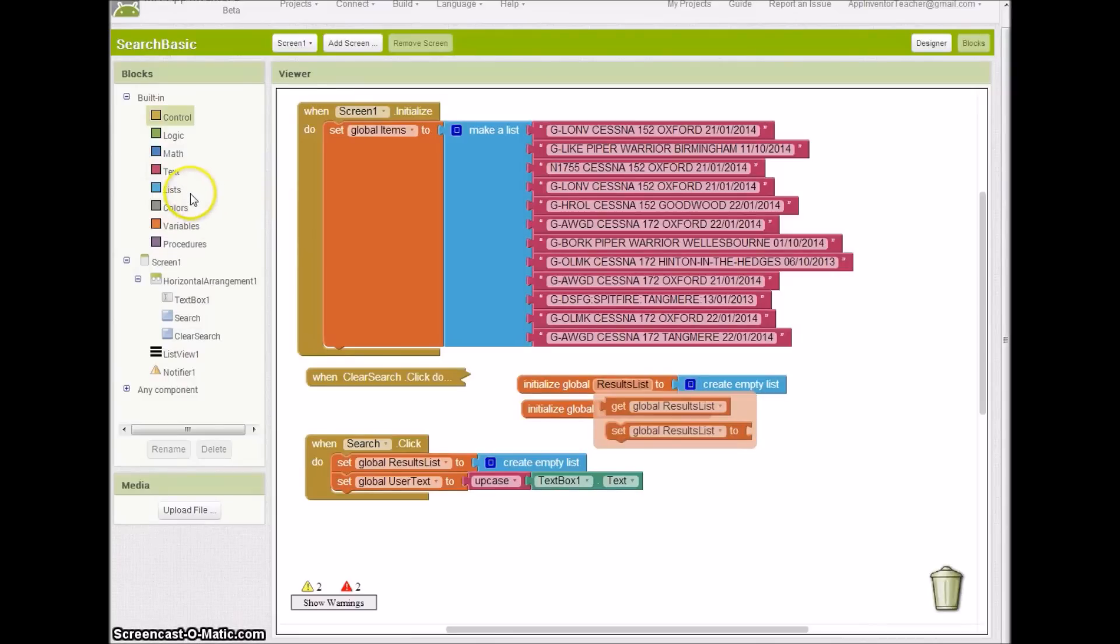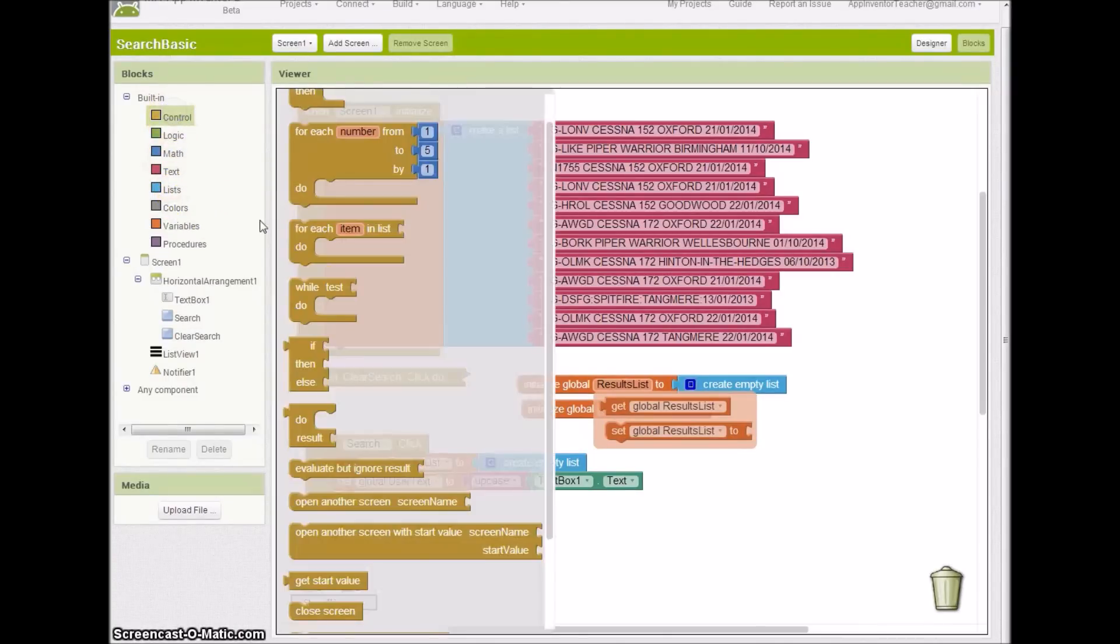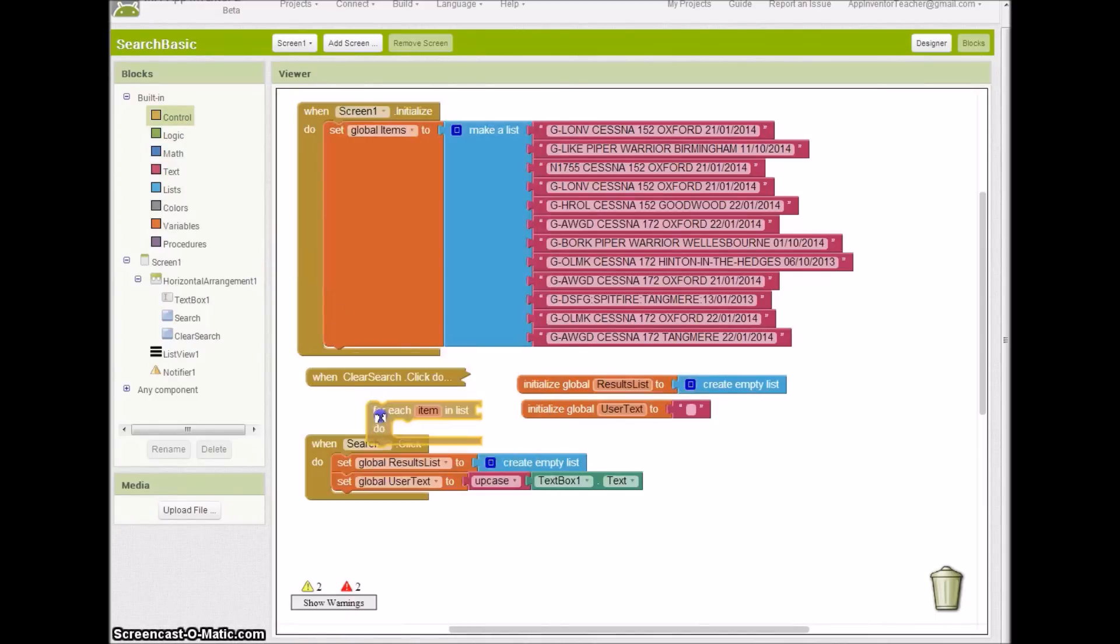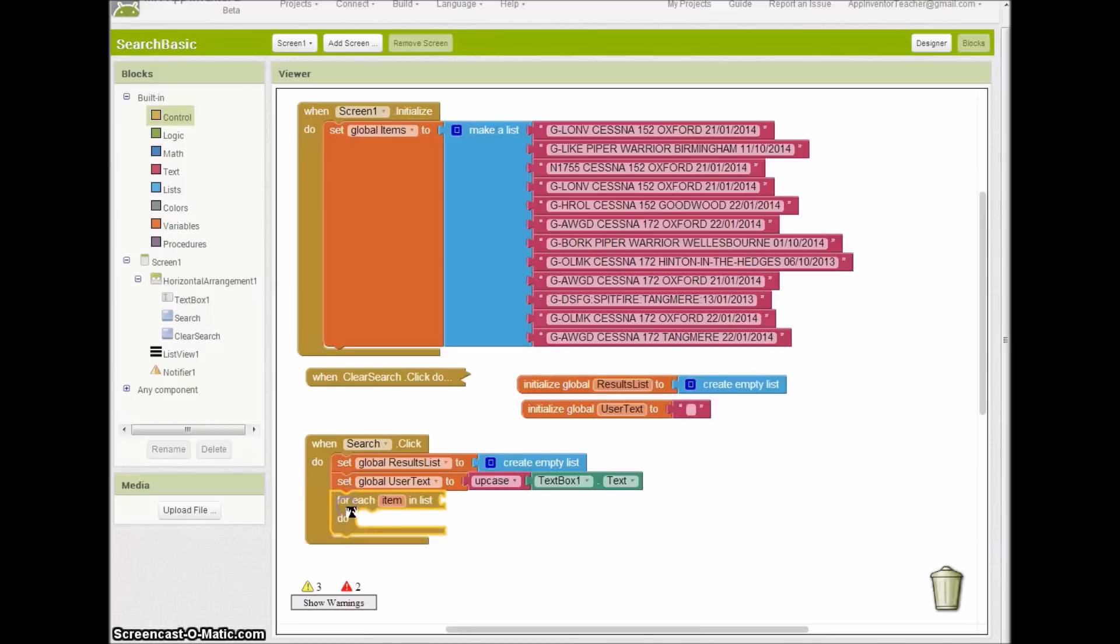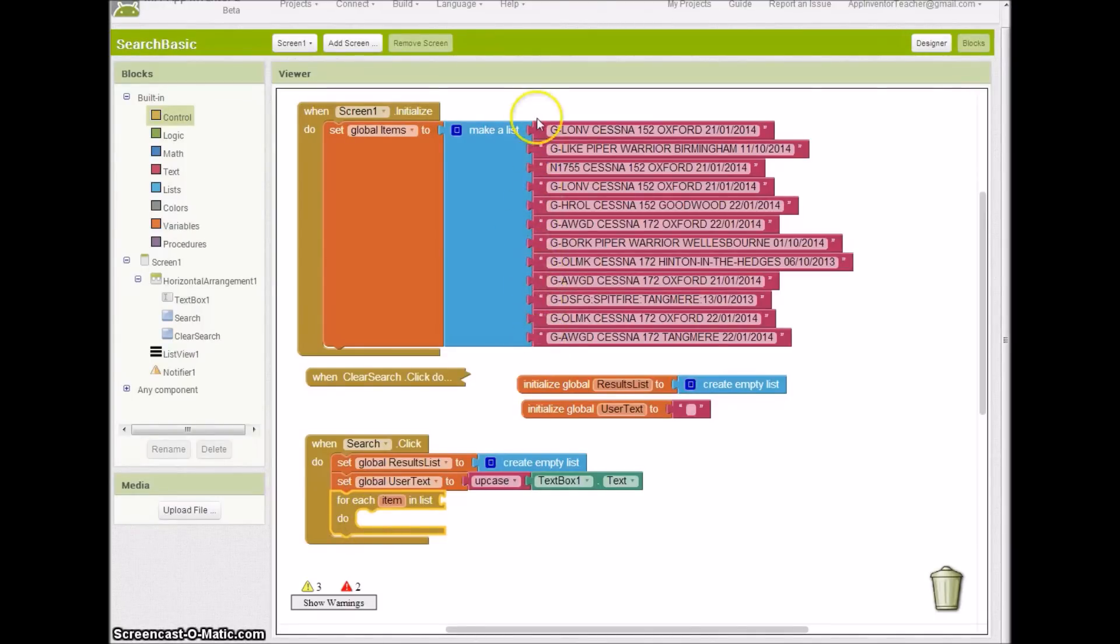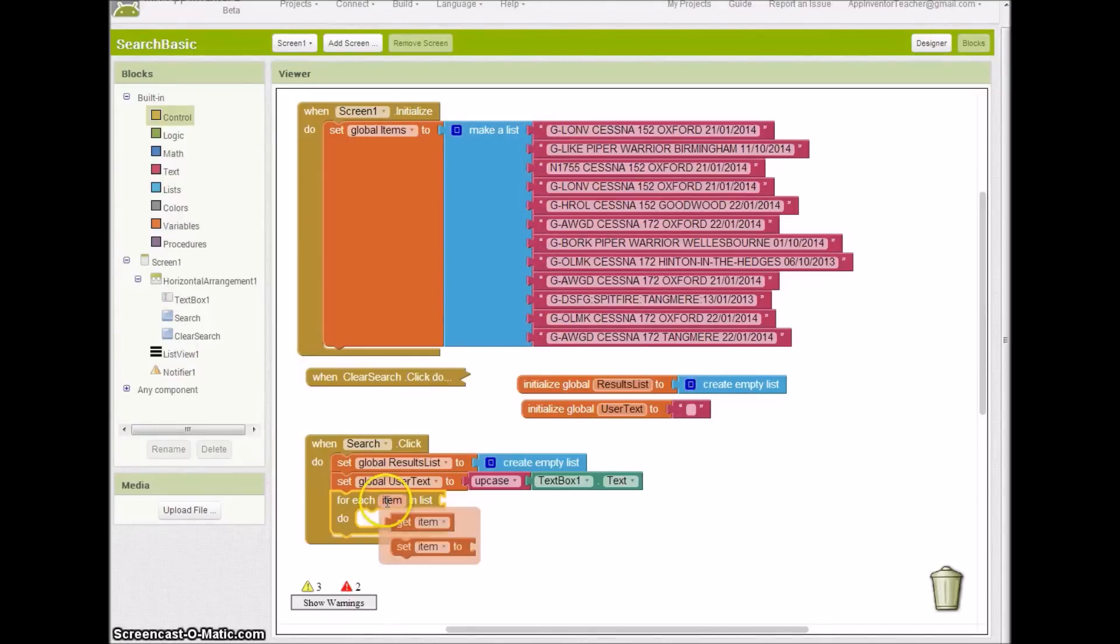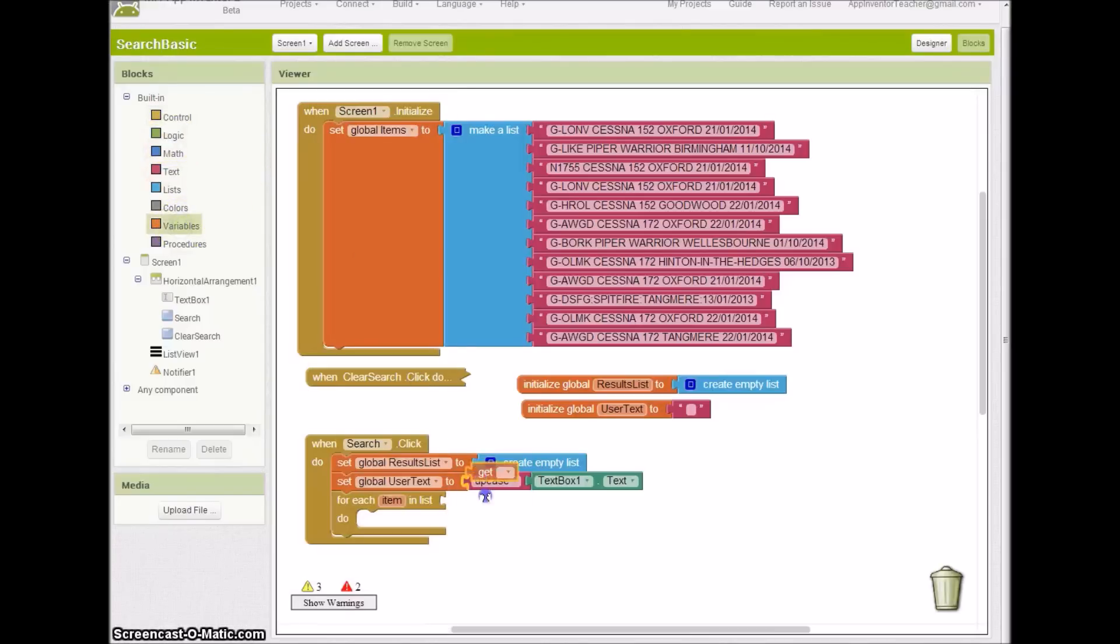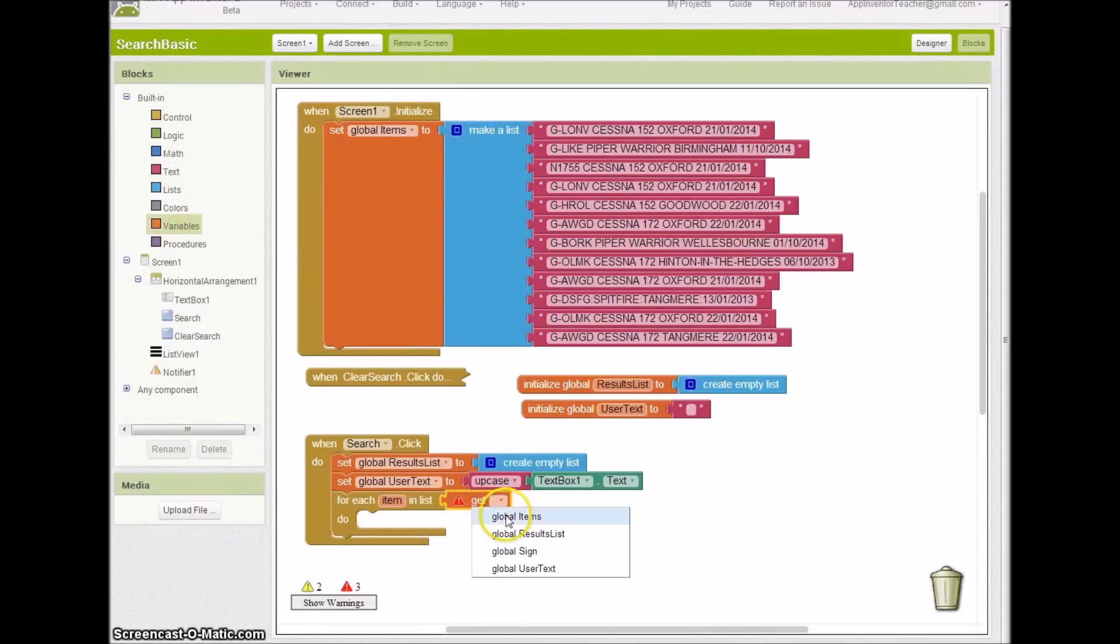The next thing I'm going to need to do is I'm going to get a for each block. We need a for each list for each item in this because we're actually processing through a list. This will go through each of these in turn, from the top to the bottom, and each of those will be called item. The list we've got them in is global items.